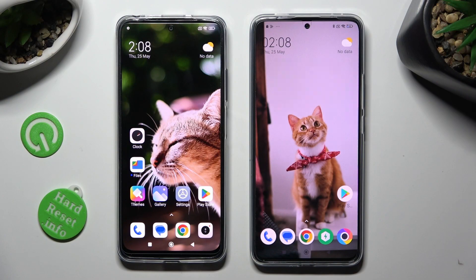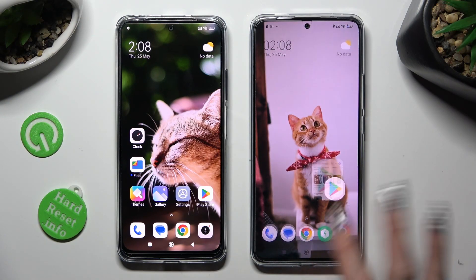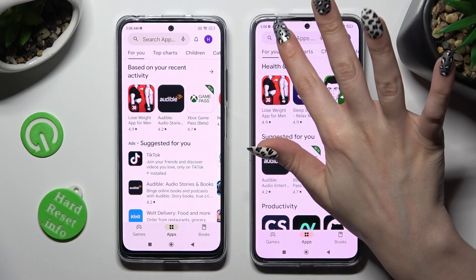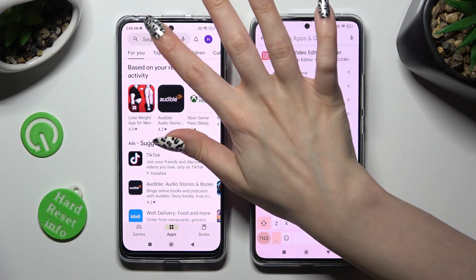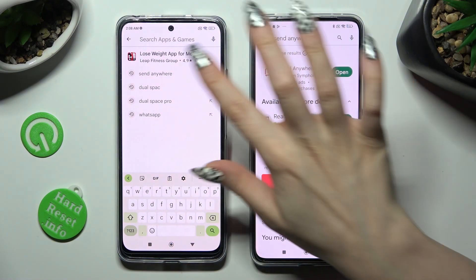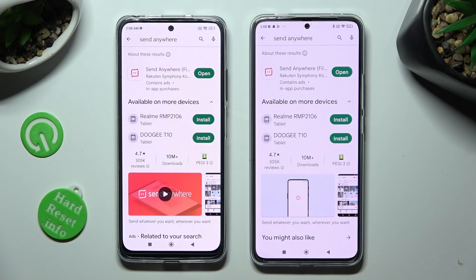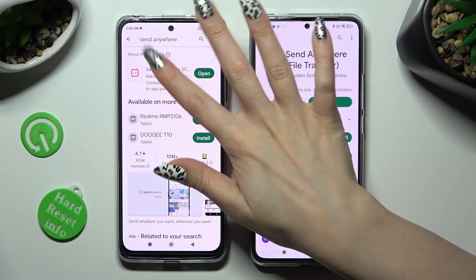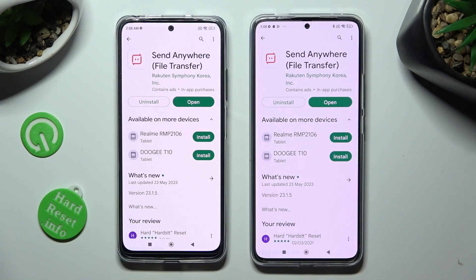You need to begin by opening the Play Store on both devices. Click on the search bar, type in Send Anywhere, and download this free app from this developer.